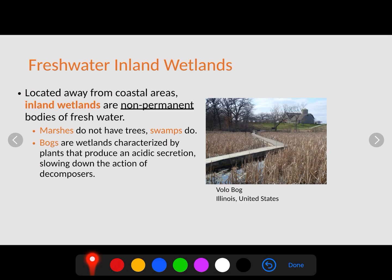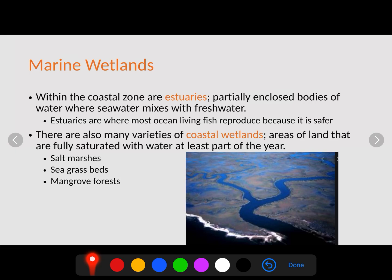One of the most important freshwater biomes is wetlands. Inland wetlands are non-permanent bodies of water that get soggy quickly when it rains. Marshes are wetlands without trees, while swamps have trees — a good way to remember this is that Shrek lives in a swamp surrounded by trees. Bogs are wetlands characterized by plants that produce an acidic secretion that slows decomposition, so bogs store carbon very rapidly because there is no decomposition to return it to the atmosphere.